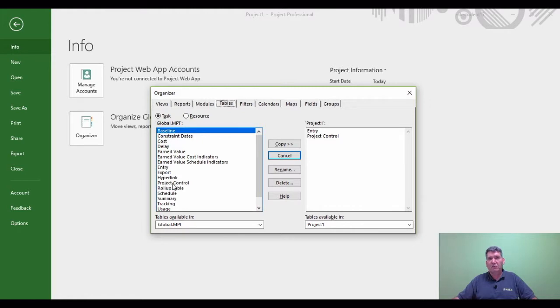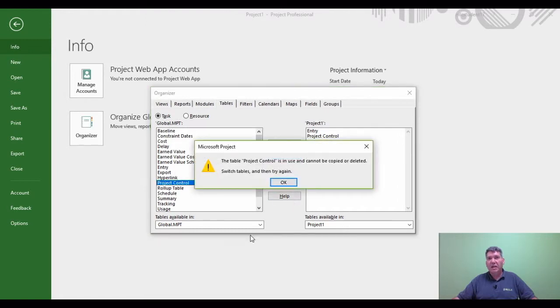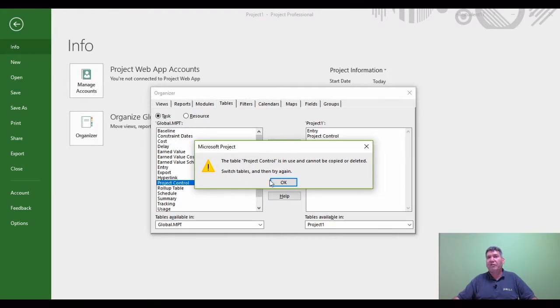So if I go back to the Organizer, File tab, Organizer, and I'm now going to say under the Tables, I want to delete project control from Microsoft Project. Delete. Now it says it can't happen.